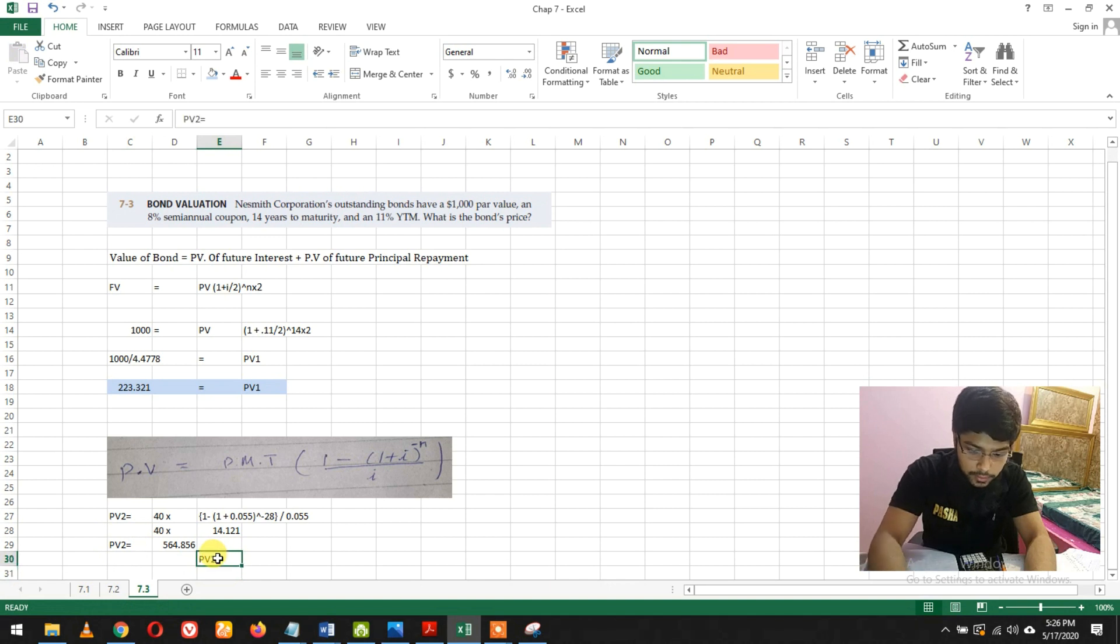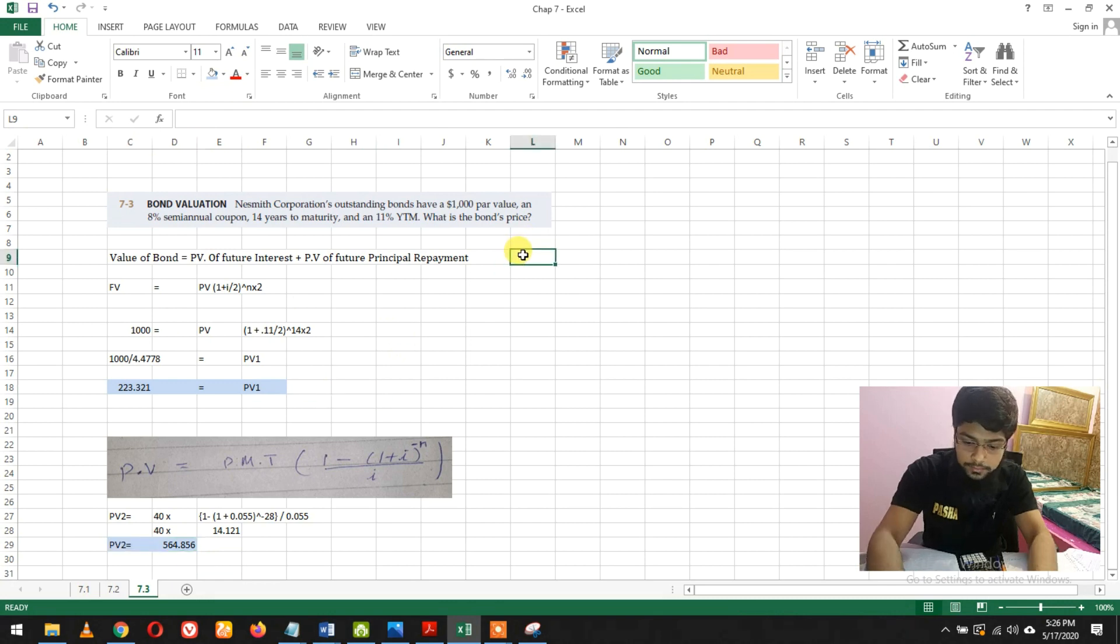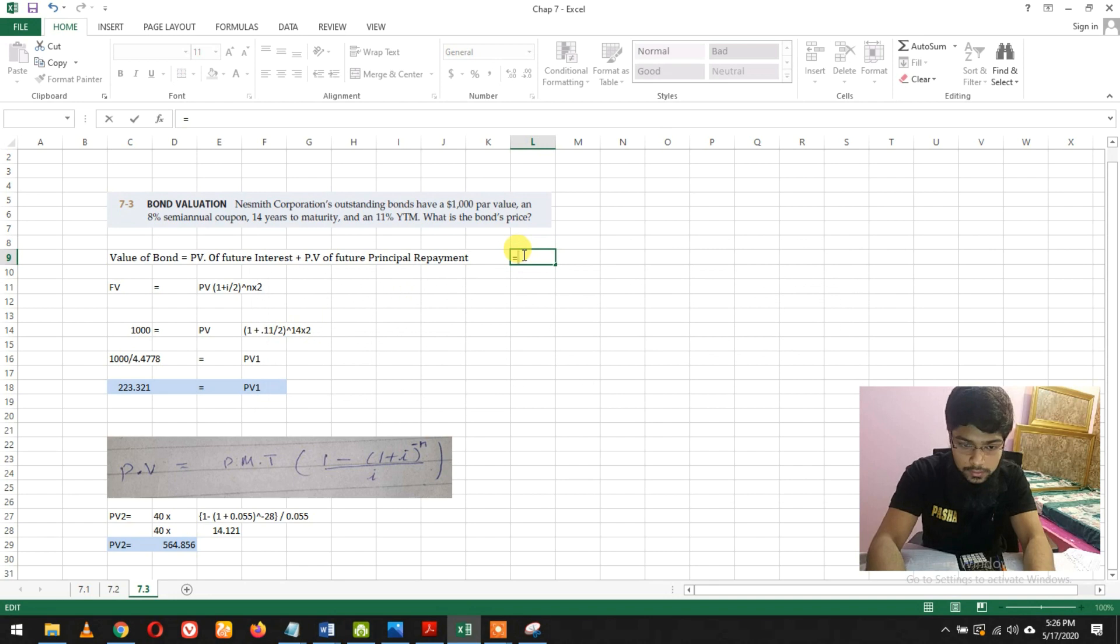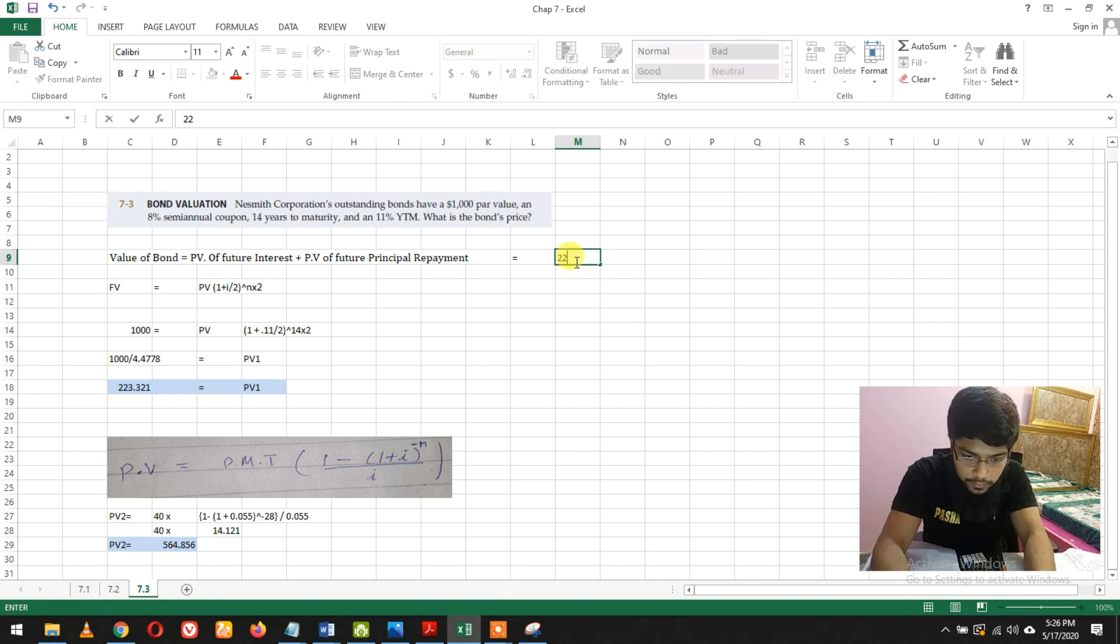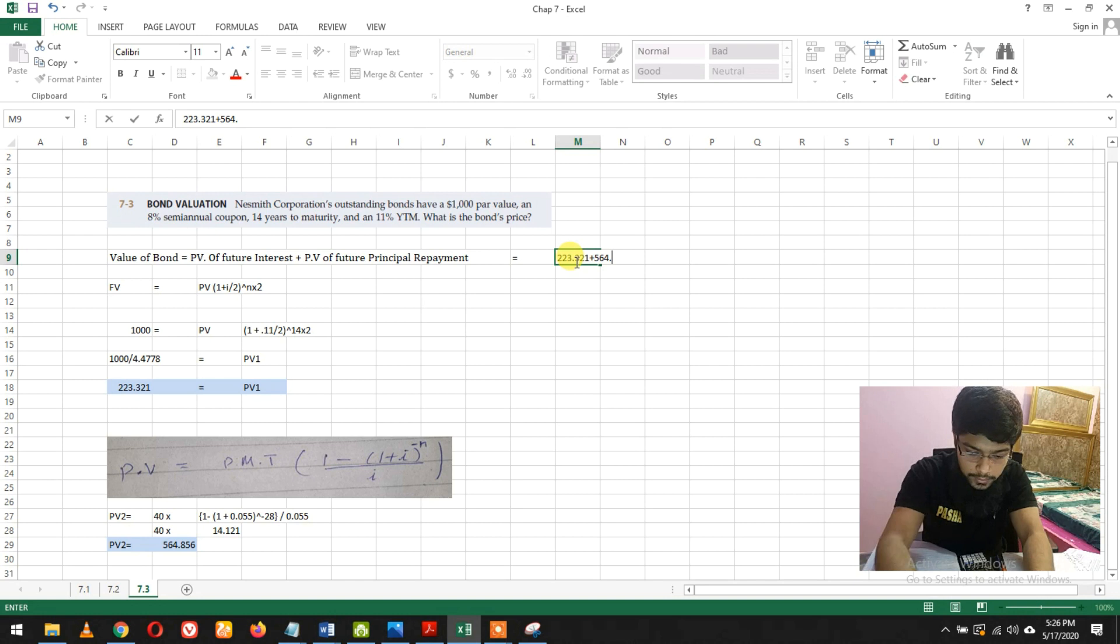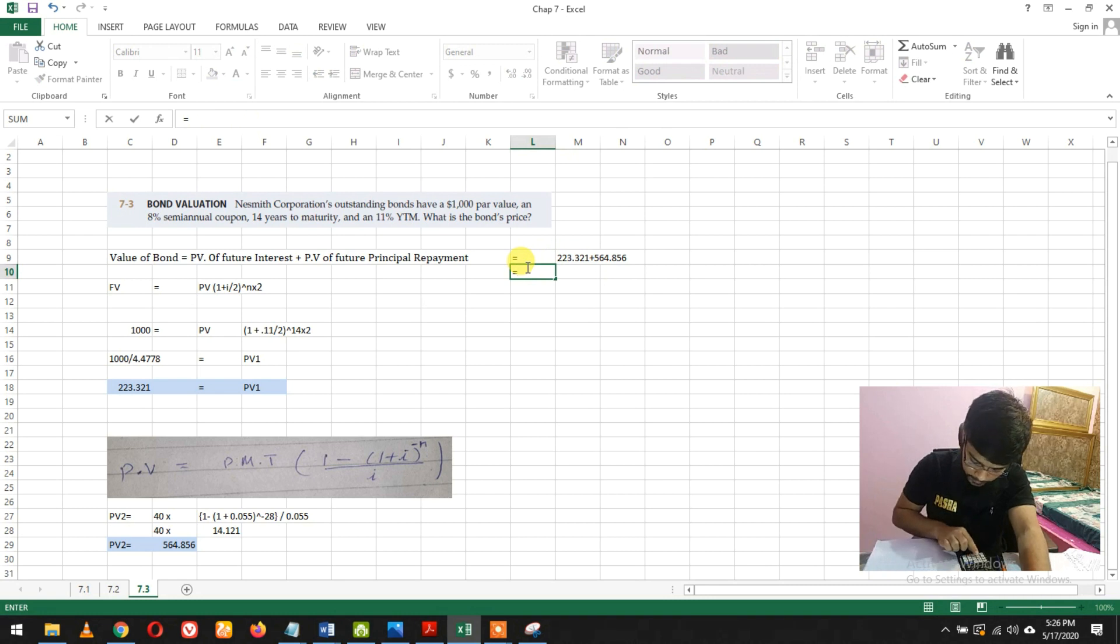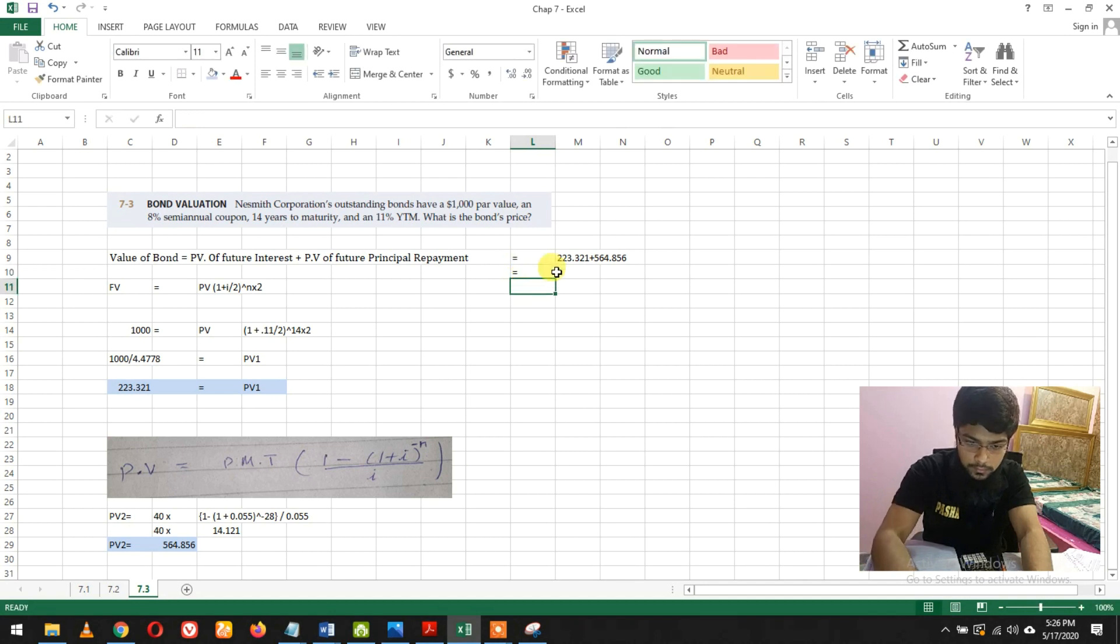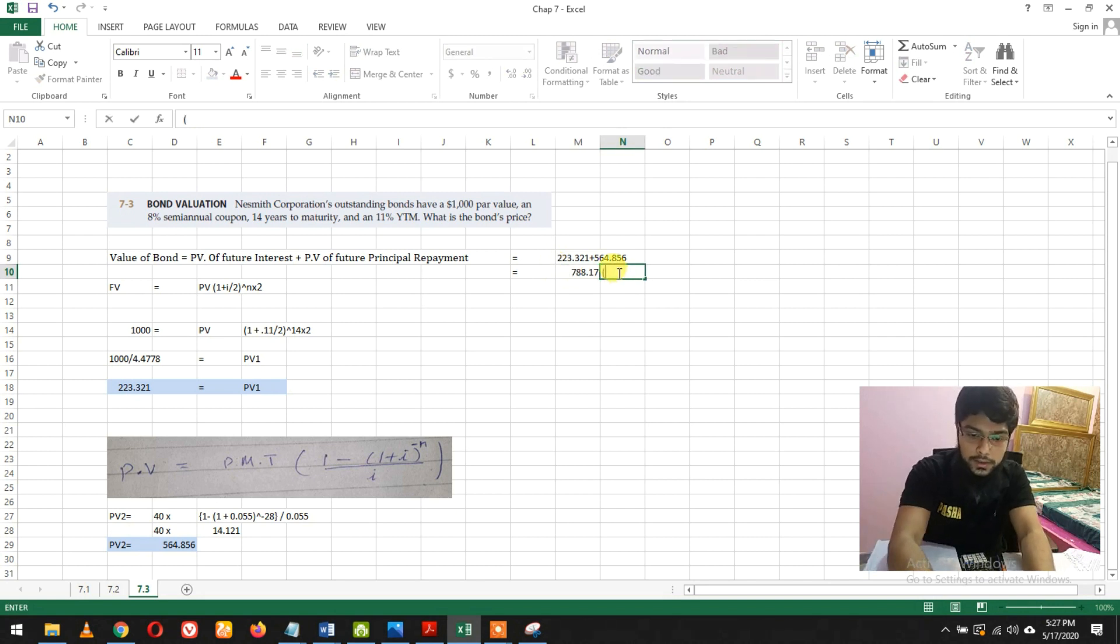Now if we're gonna sum both of them, that is 223.321 plus 564.85, so in totality we get 788.17. That is our final answer.